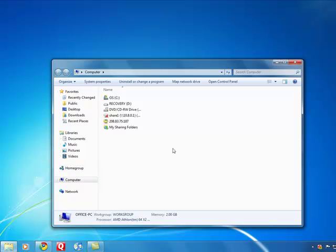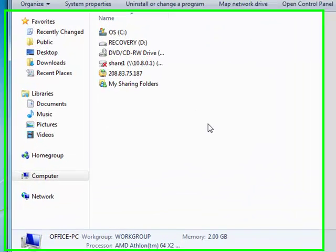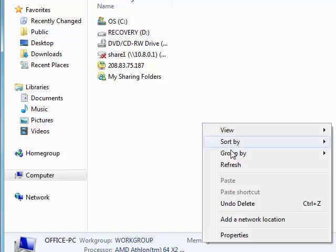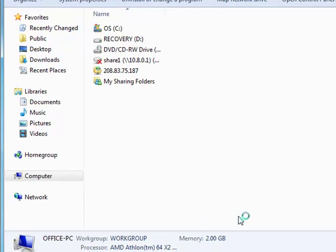Down here in a blank space somewhere on the computer screen, right click. Add a network location.